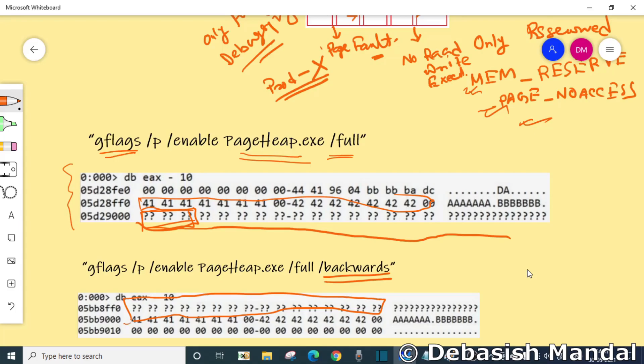It allows you to easily track down buffer underflows when you are trying to write data before the allocation actually starts. These are two very useful commands you can use to enable page heap for any particular process.